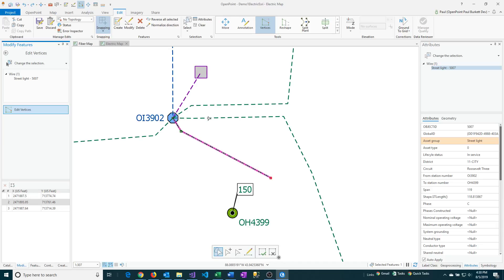You can see here that we've got three different vertices. We've got one here, here, and here.